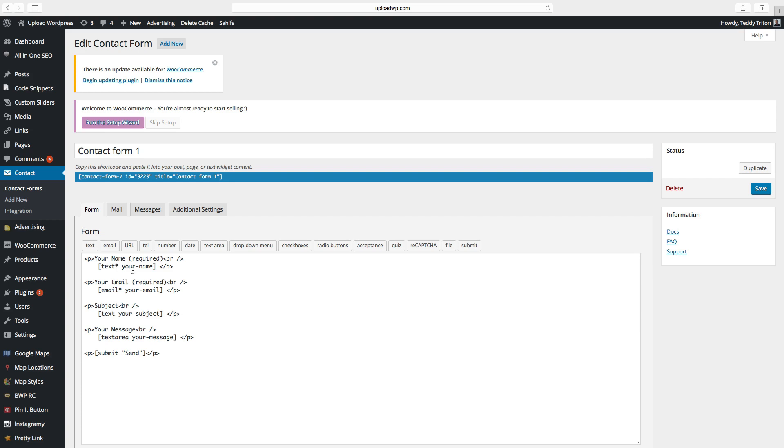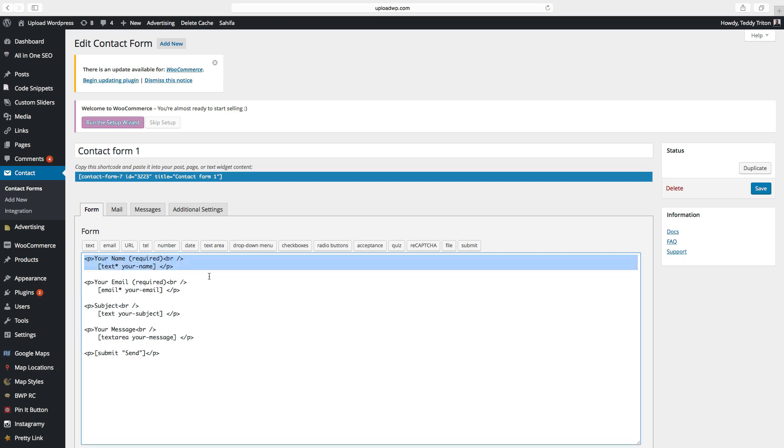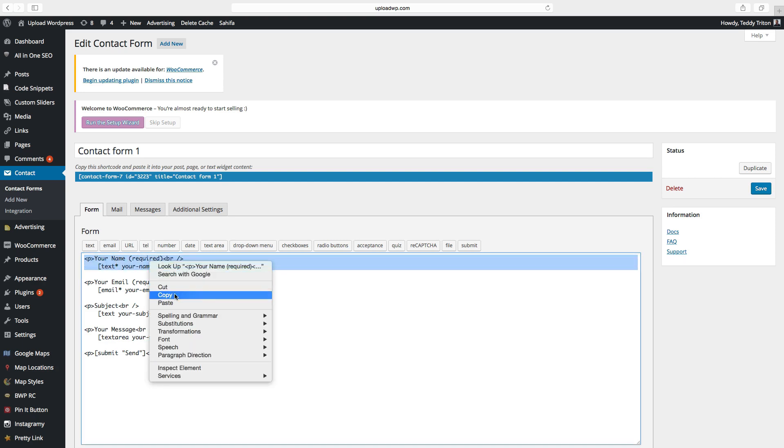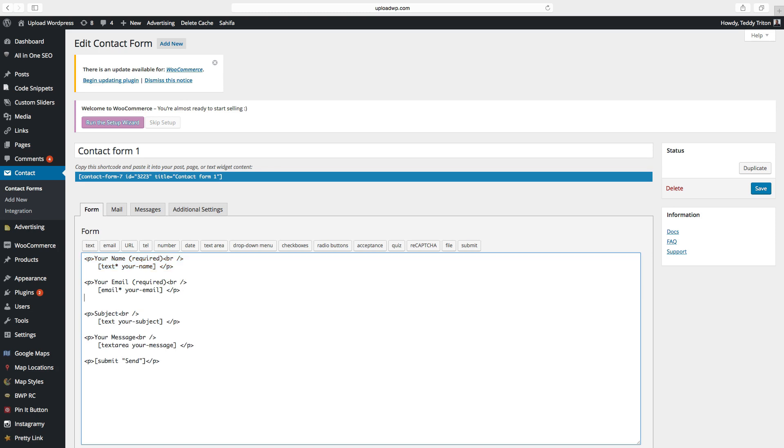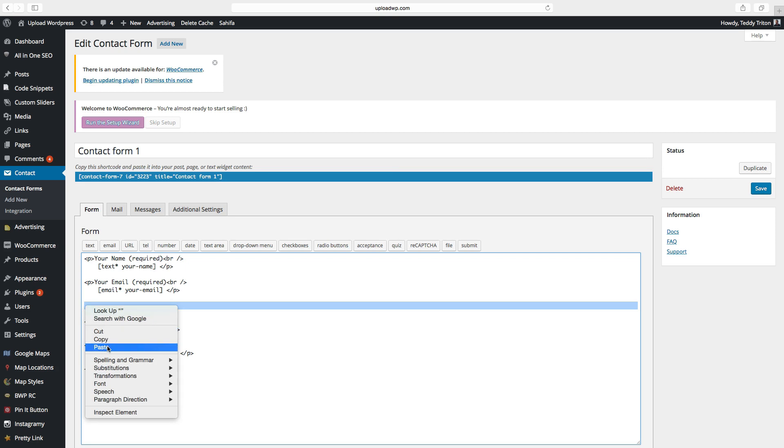These are the fields and these are the extra fields. Let's say we want to have a phone number. Just copy one of these, and put it where you want to have it. We want to have it after the email. Just paste.